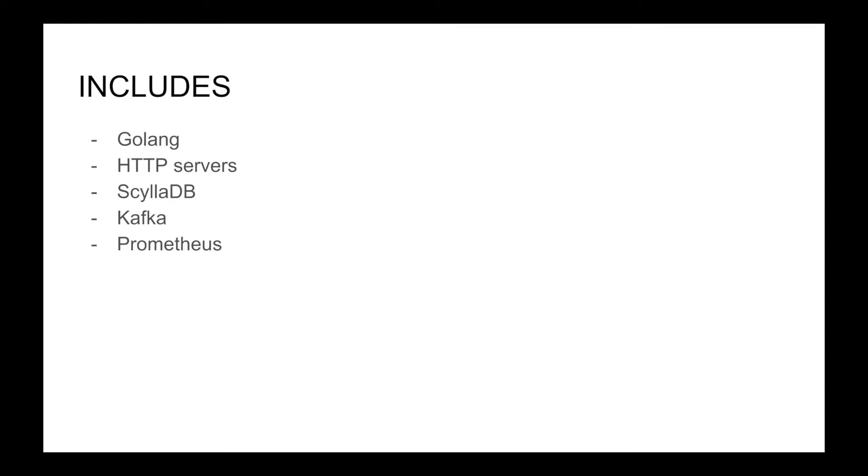Following along requires you to have basic Golang experience. You should be comfortable writing HTTP endpoints and have experience working with databases and making queries from them.